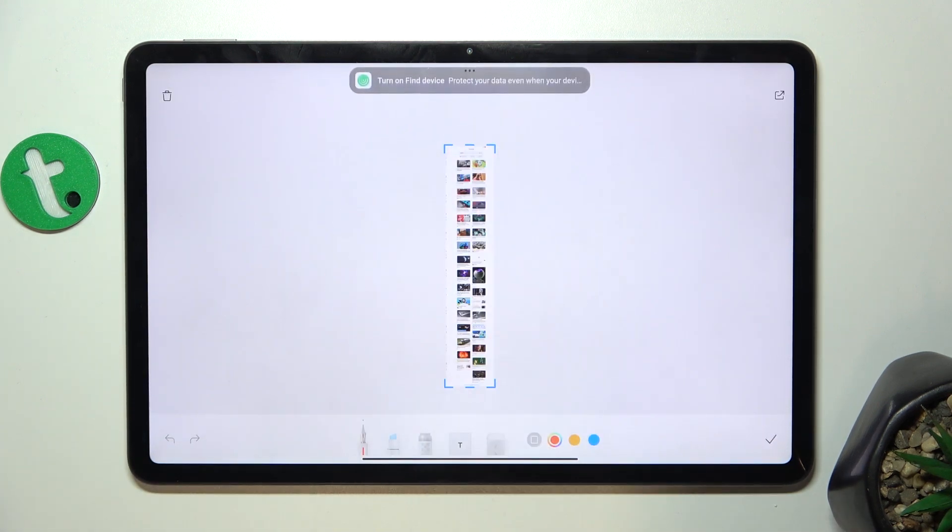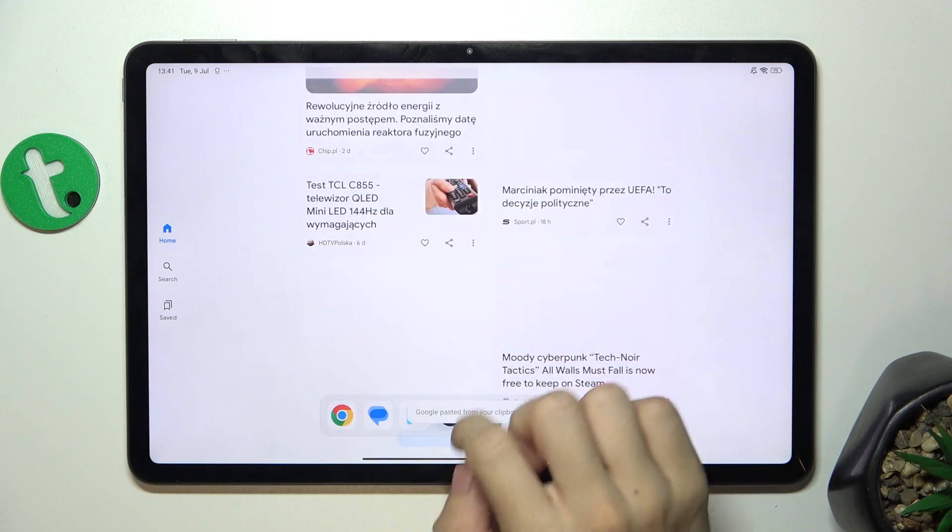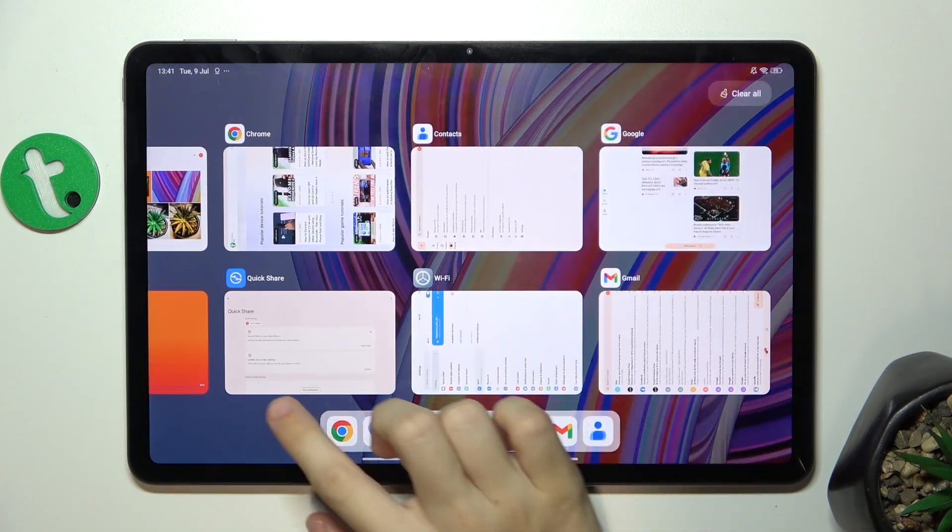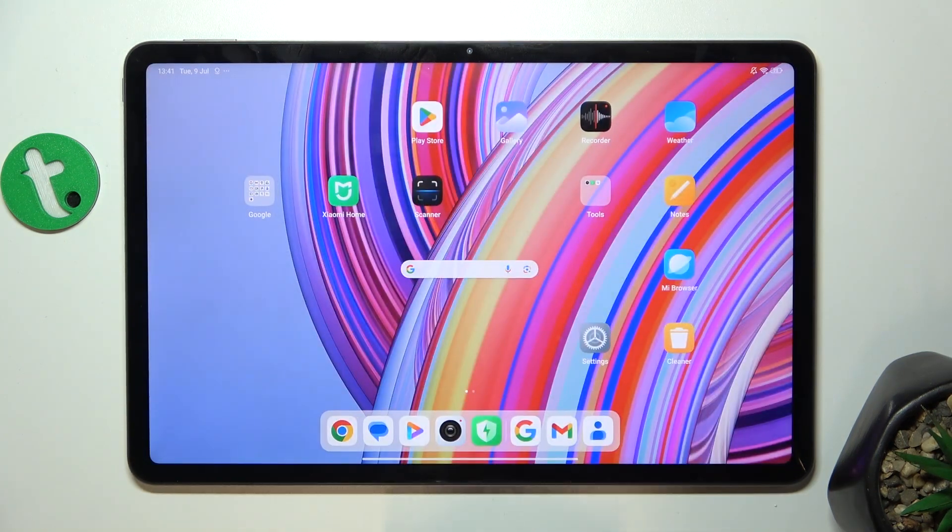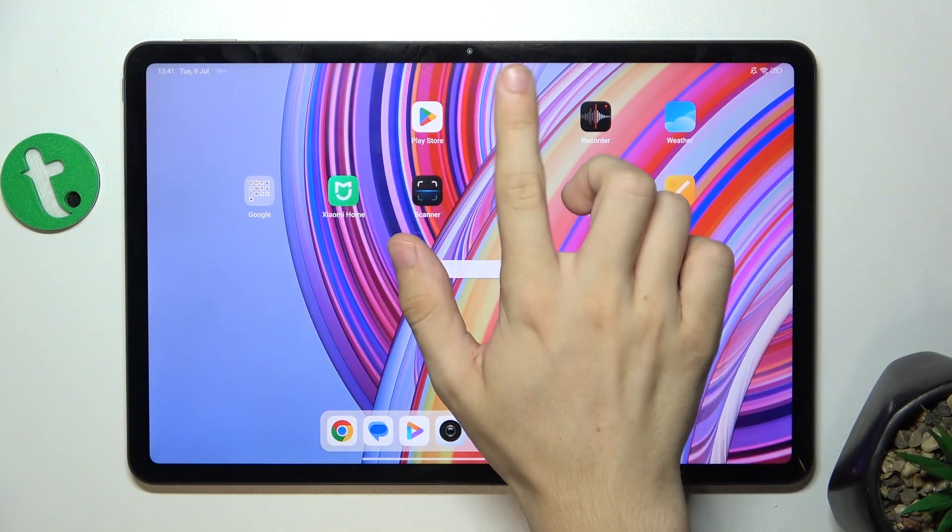This is my whole screenshot and I can press here to approve. Now let's go to my gallery to see my screenshot.